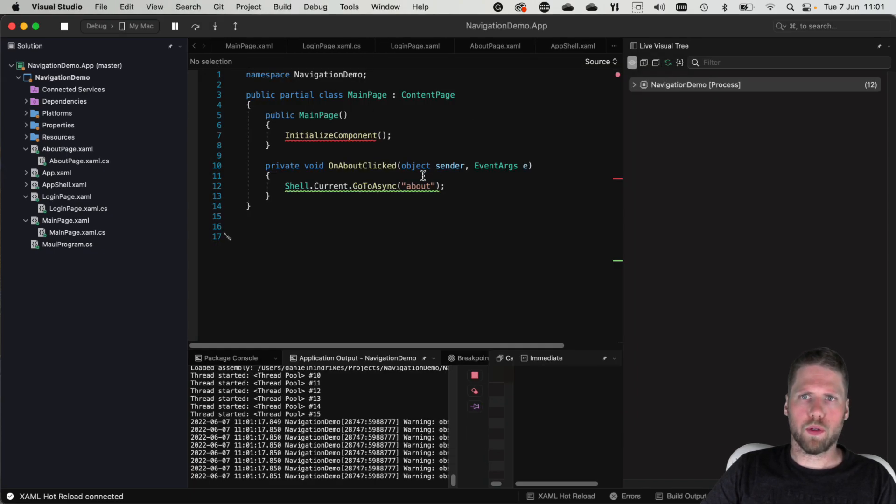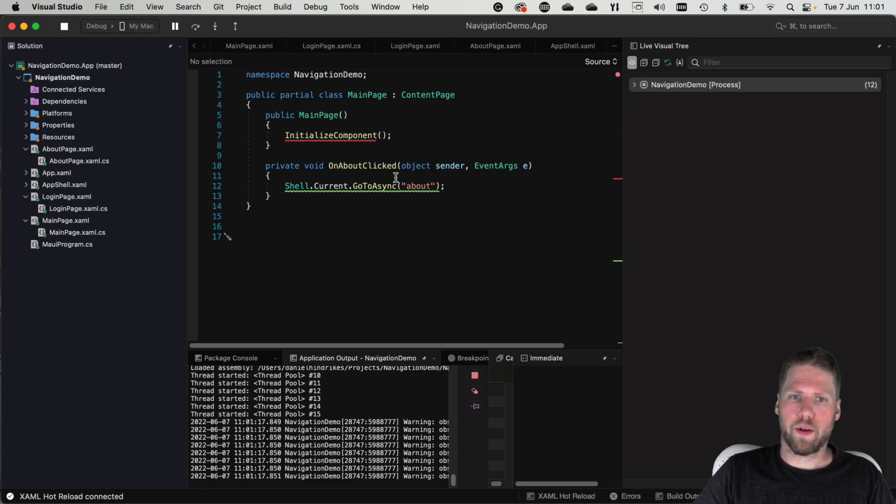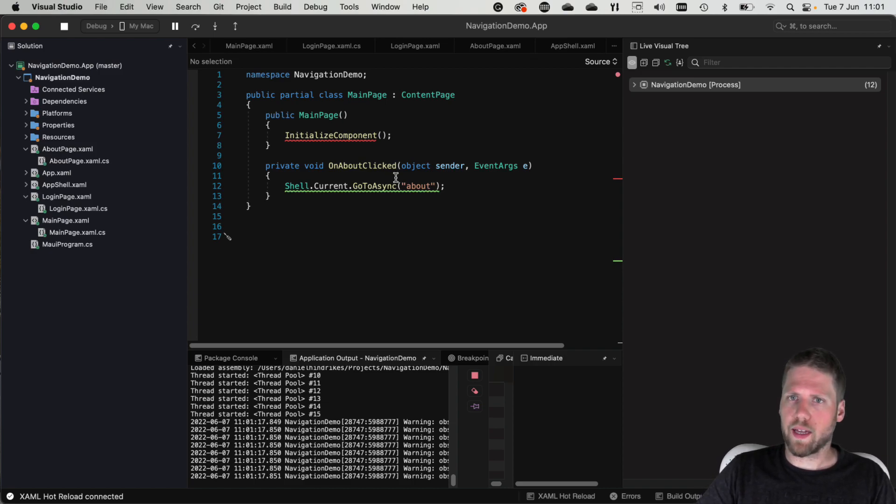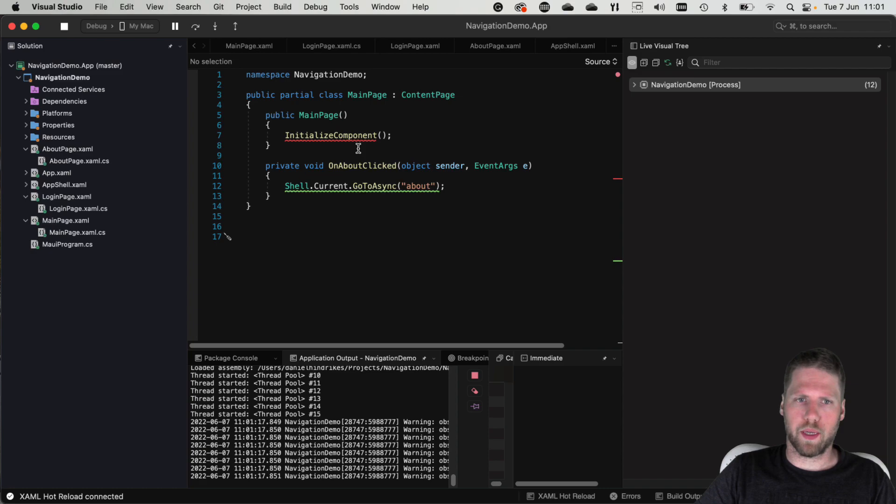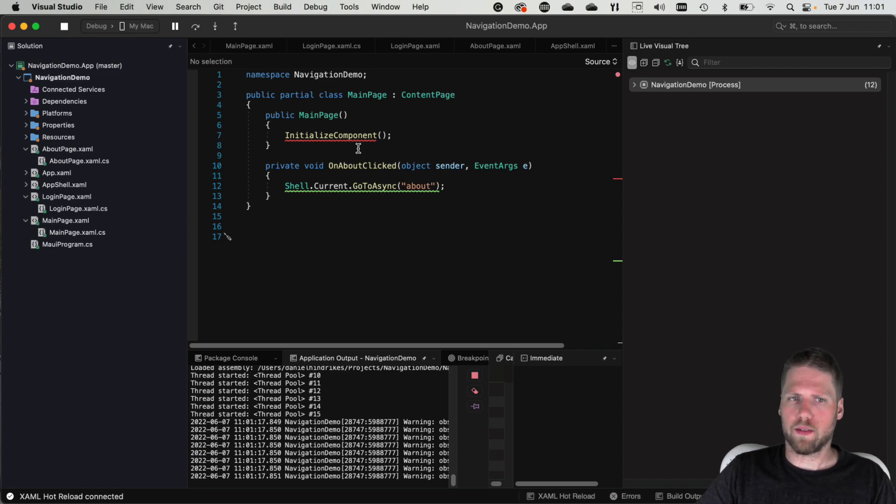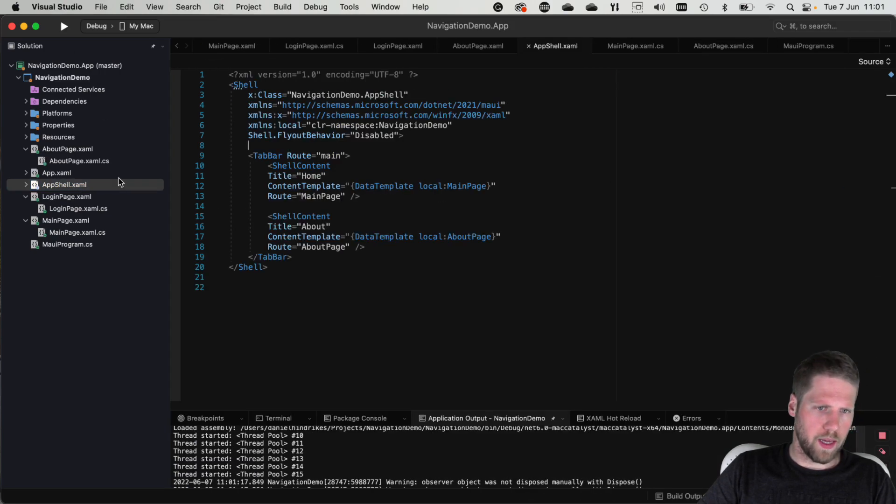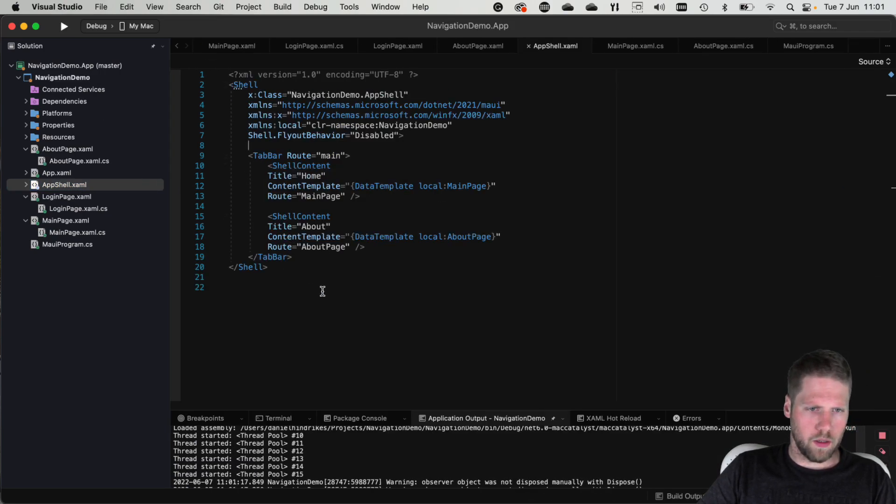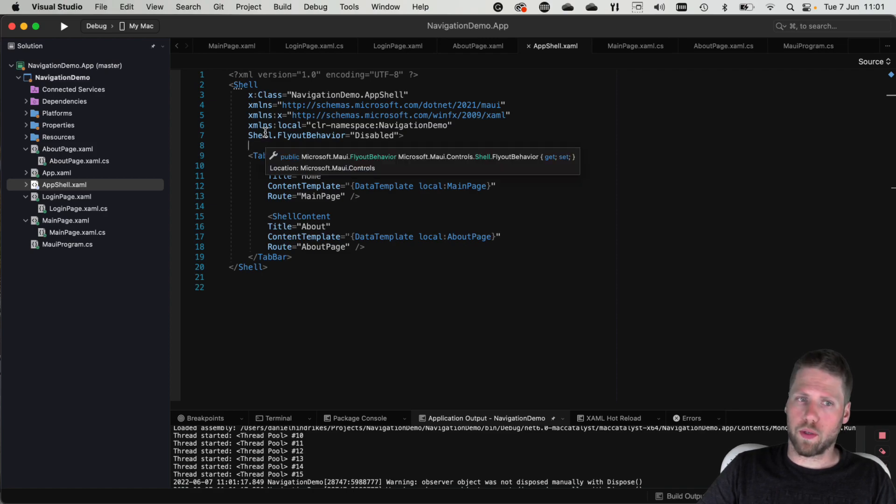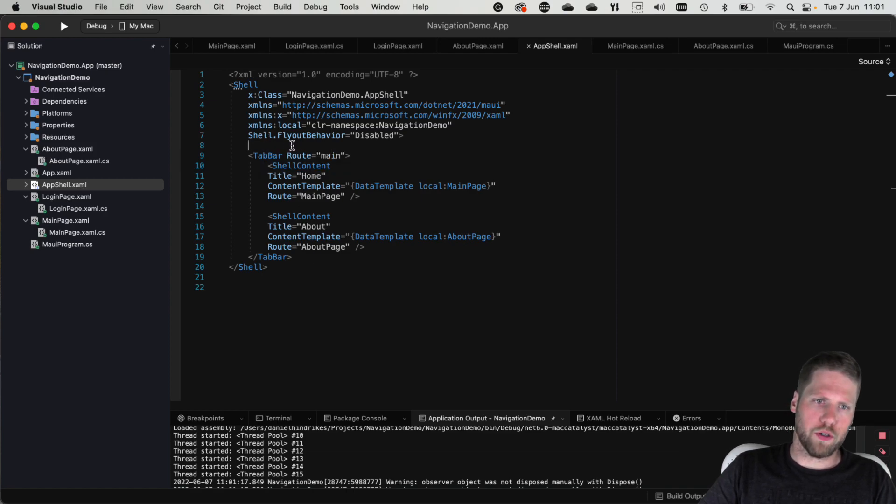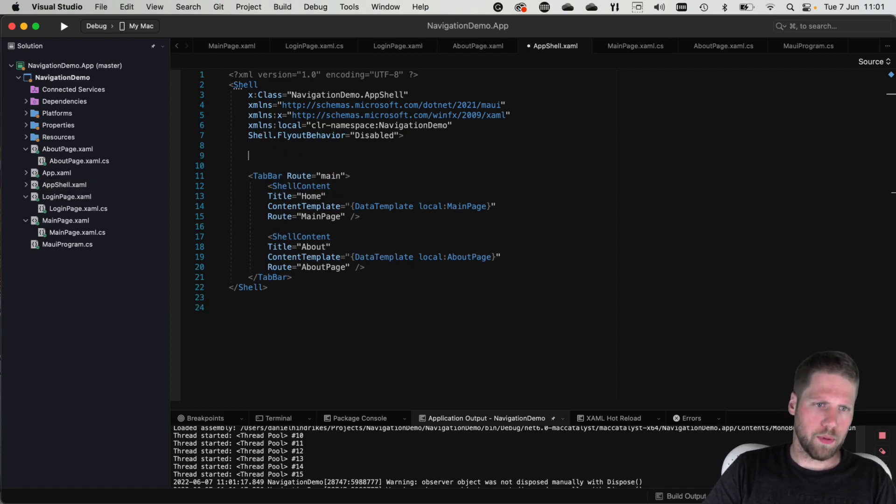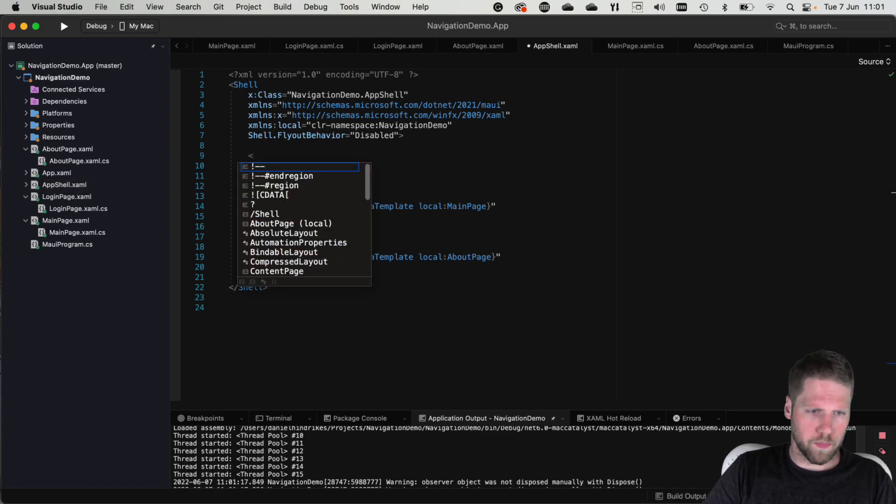If we want to navigate to a page that is not on the stack, for example we want to have a login page that cannot go back from, we can do that. We can go here and add it to the shell.